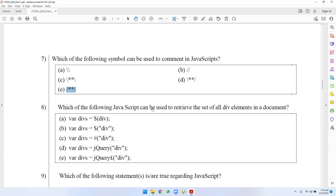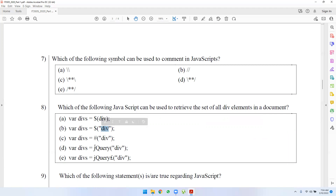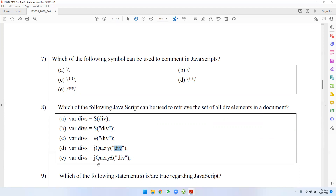The following JavaScript can be used to retrieve all div elements in a document. If you have a variable, you can use the element, you can use the jQuery function, you can use the ID, or you can use double quotation with DNC.